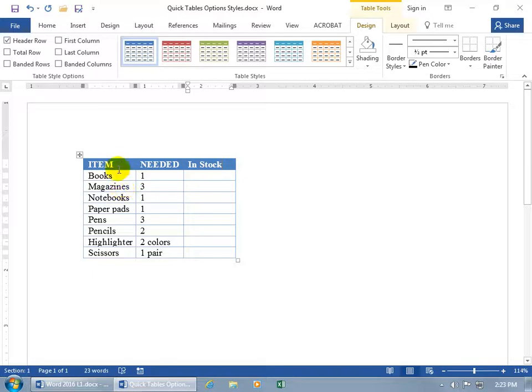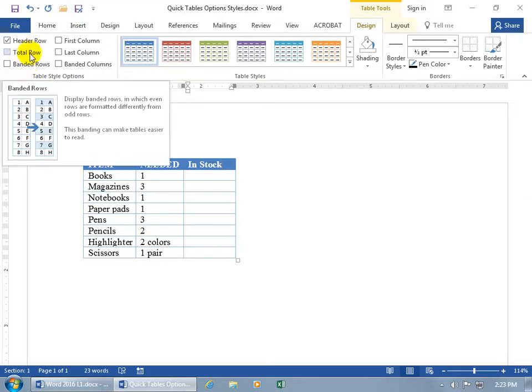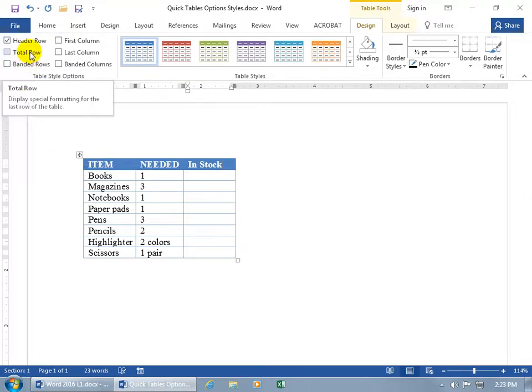Like in this column, we have items, and what we have needed, and what we have in stock. And pretty much it's the same for all these. They apply special formatting and nothing more.